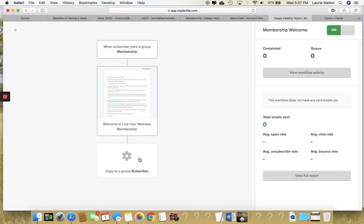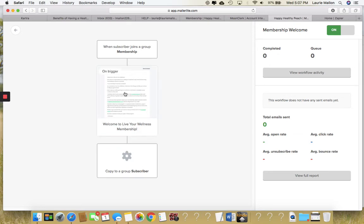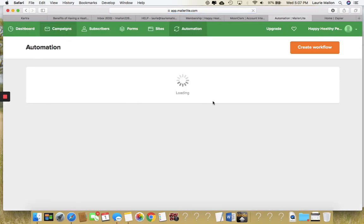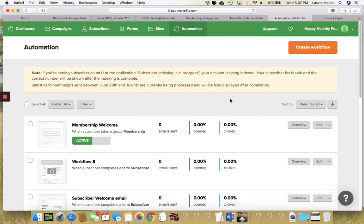And then what it will do is also add them to your subscriber list after this email is sent. You'll be able to see in your analytics how this list is growing and what emails — how many emails are sent and how many are opened. And then how many are clicking links inside the membership welcome email to join the Facebook group. Thank you.